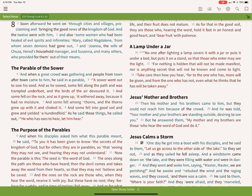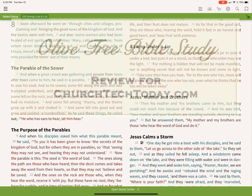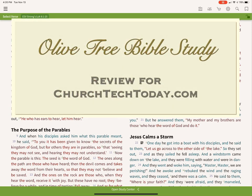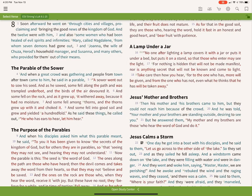Hi there, Kevin Purcell for Church Tech Today, and today I want to show you the Olive Tree Bible Study app. This is running on my iPad, and as you open it up, you notice that it first presents you with a copy of your favorite Bible.